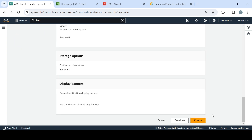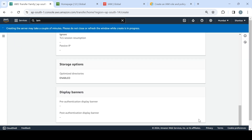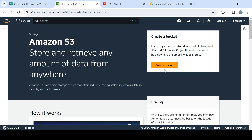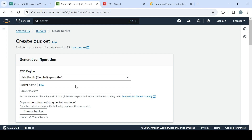We'll review and click Create. The service is created and it's starting up. As you can see, it has no users yet — if you don't have any user you would not be able to access it. Since we selected S3 as the backend, it's our responsibility to have an S3 bucket set up.